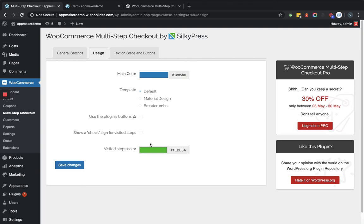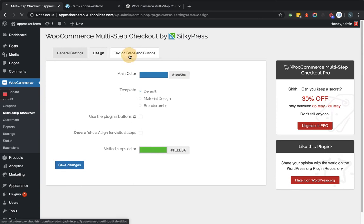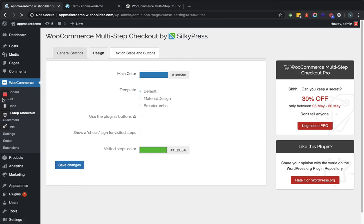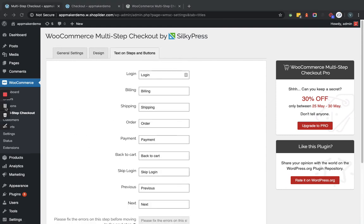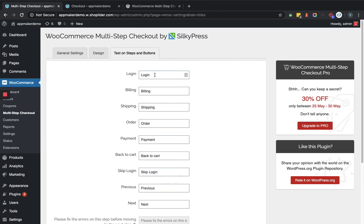Now we will go to the next tab that is text on steps and buttons. Here you can provide the name or update the name accordingly.